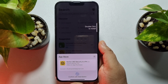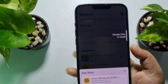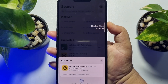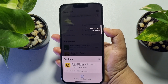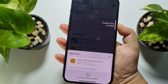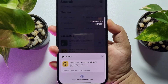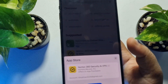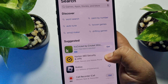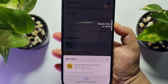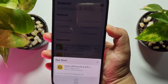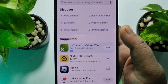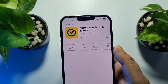Now I'm tapping to download this app — let's see what happens. As you can see, it's asking me to double-click on the side button. To download the app without your Apple ID password, just double-tap the side button and then verify your Face ID. Once you've successfully verified your Face ID, the app will start installing without the Apple ID password.